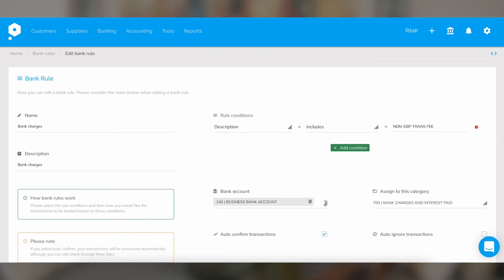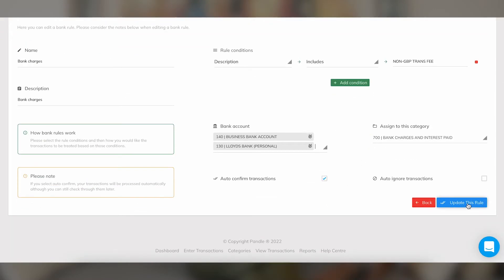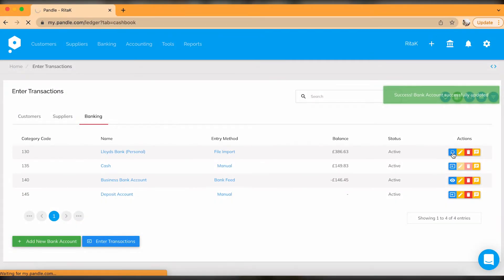Bank rules work like a filter — if a certain condition is met, that transaction will be posted on your books automatically. For example, every month you have bank fees, so if you set a rule for that particular description or amount, it will be posted on your ledger and will not show up in your check-and-confirm section. Even if you are not using bank feeds and instead doing manual imports or uploads of bank statements, bank rules will still apply and filter transactions if conditions are met.